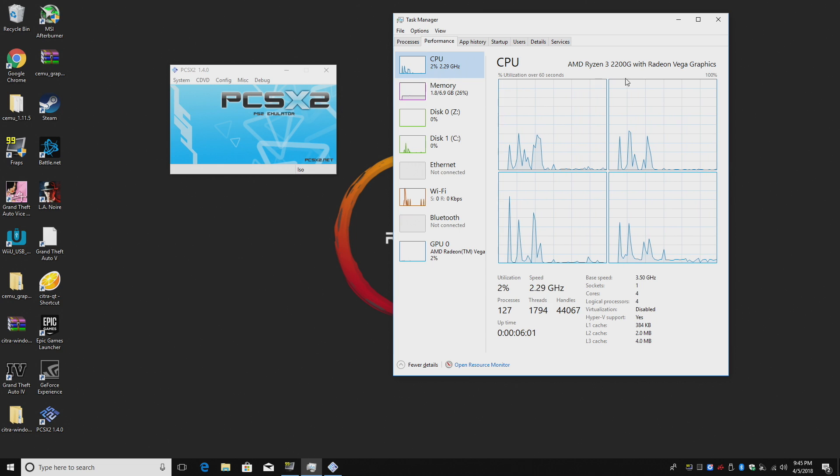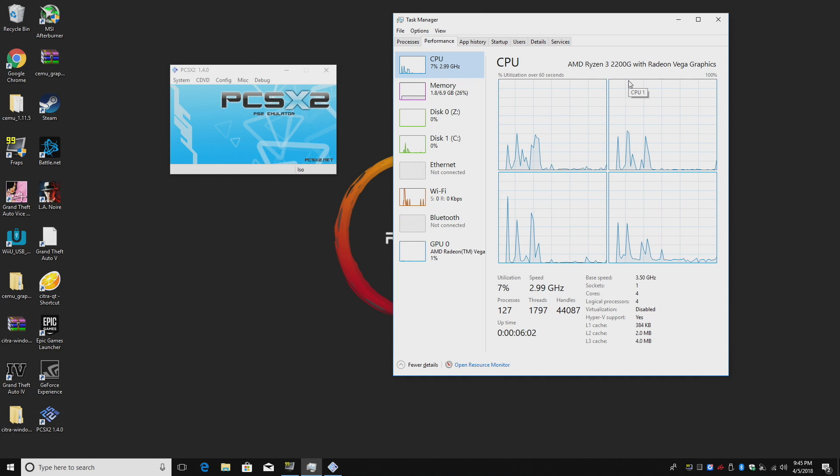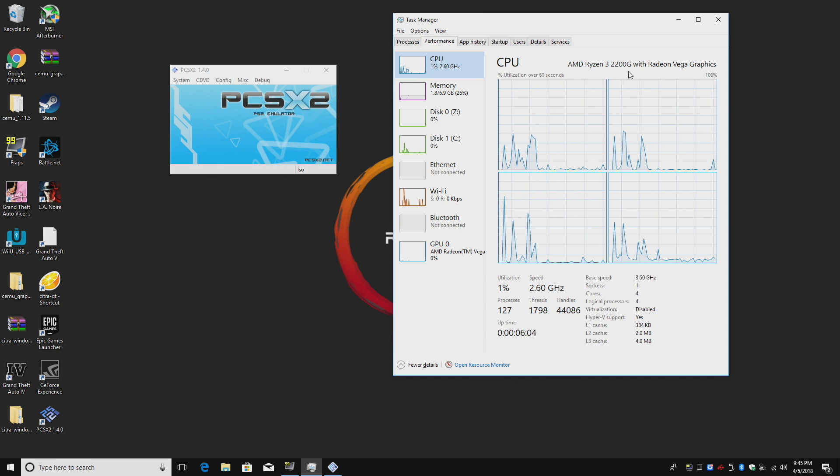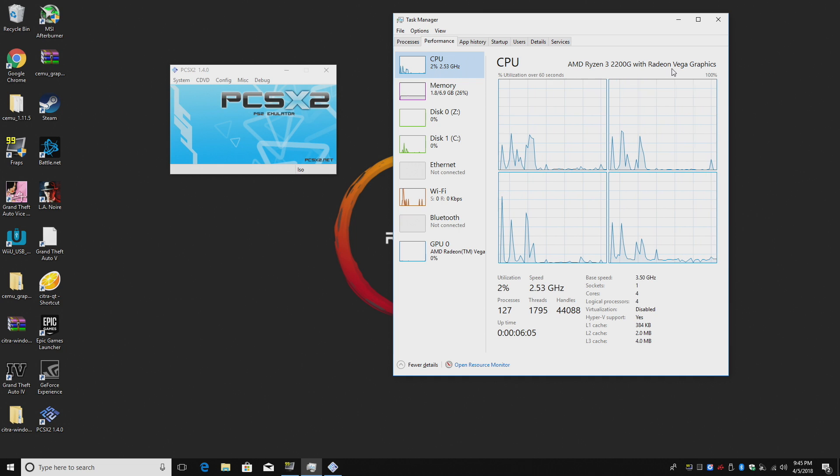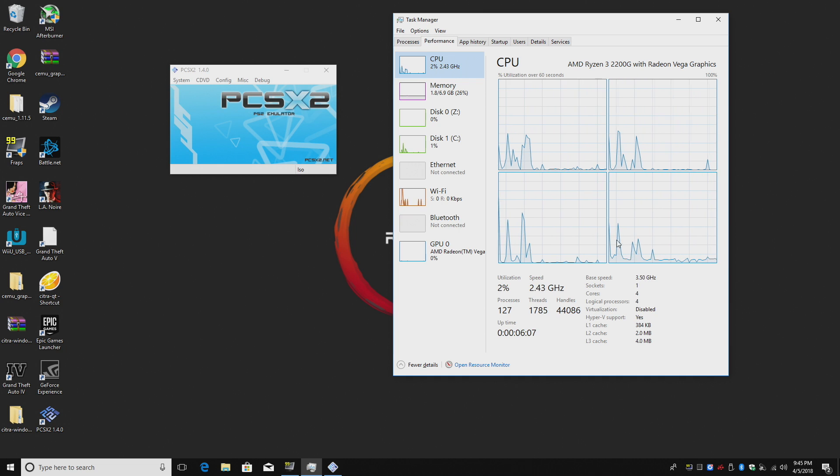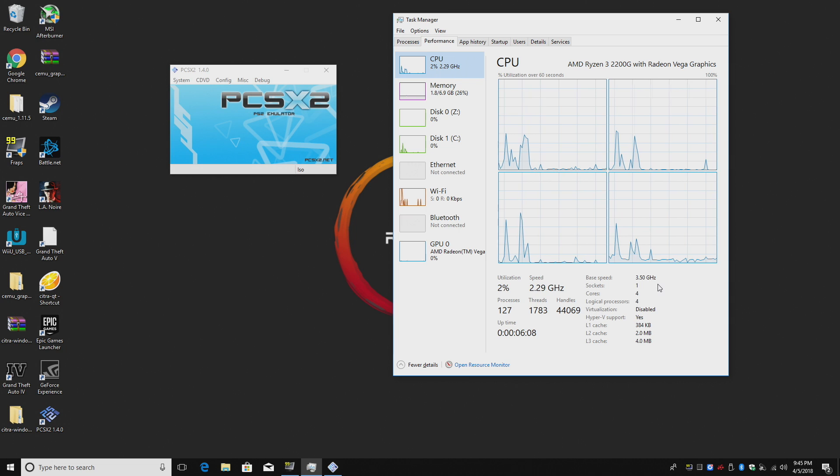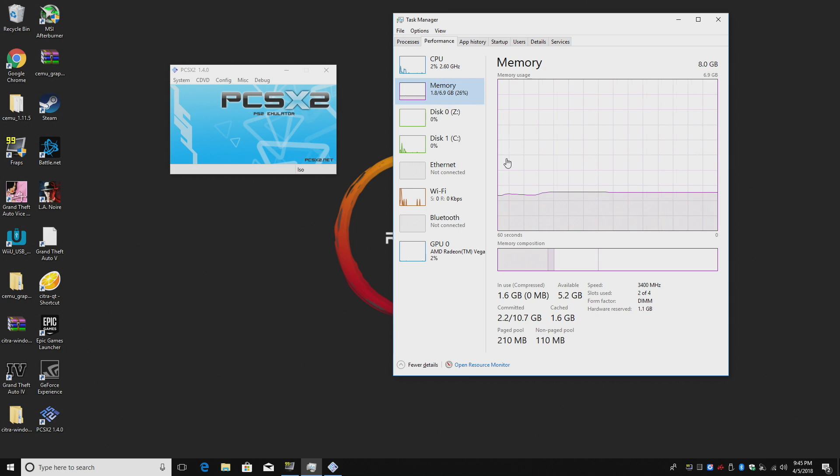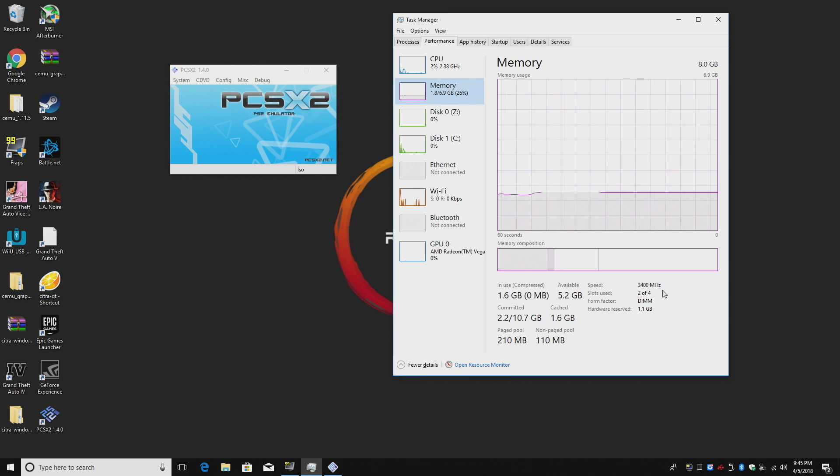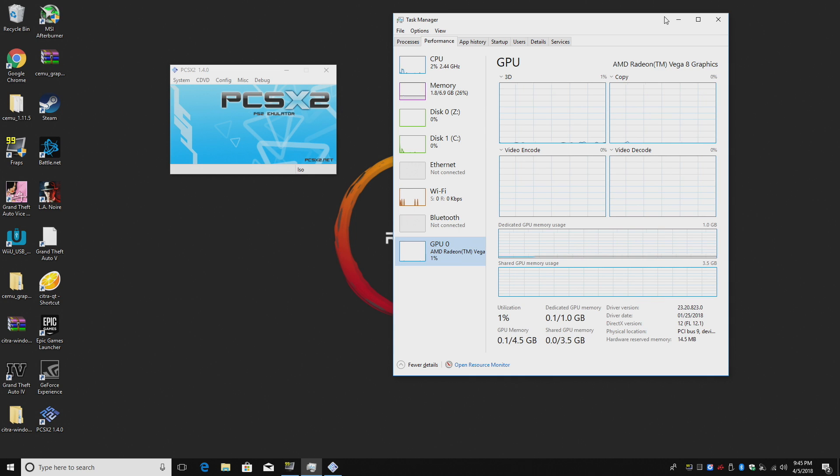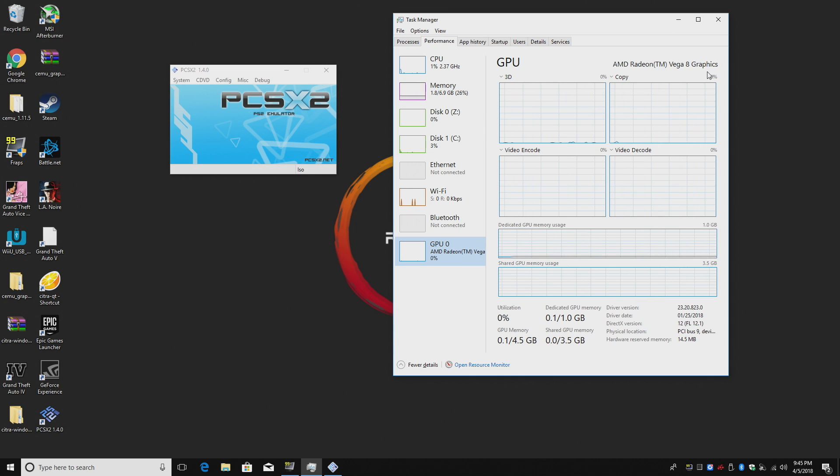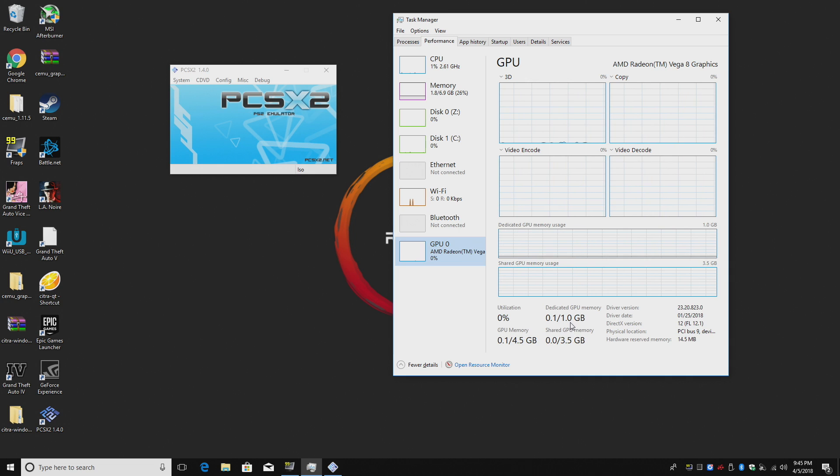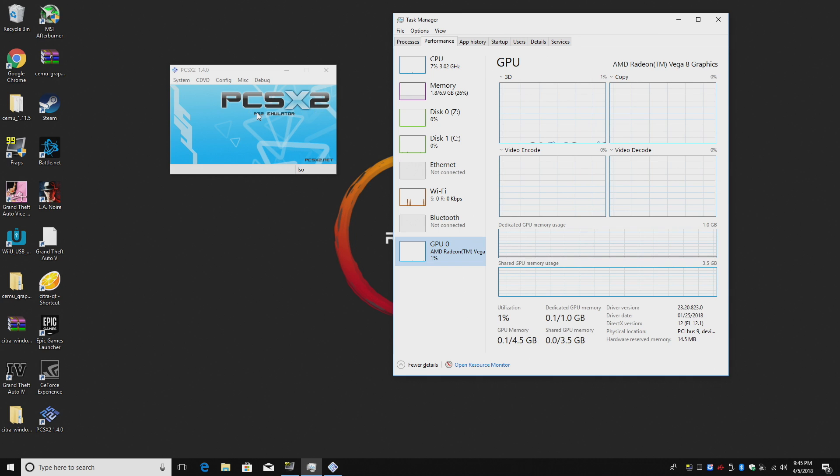So for the CPU we have the 2200G with Radeon Vega graphics. I do not have this overclocked. Everything's at the stock speed. Dual channel 3400 megahertz DDR4 RAM and the GPU is the AMD Radeon Vega 8 graphics. Everything stock. I haven't dedicated two gigabytes of RAM to the GPU or anything like that.